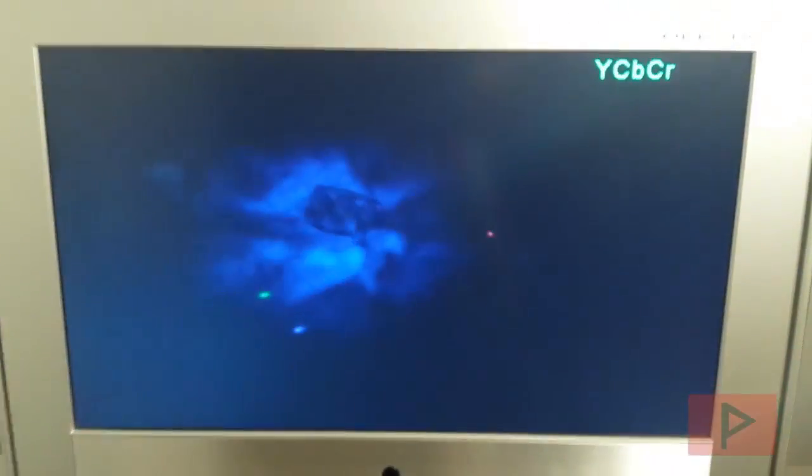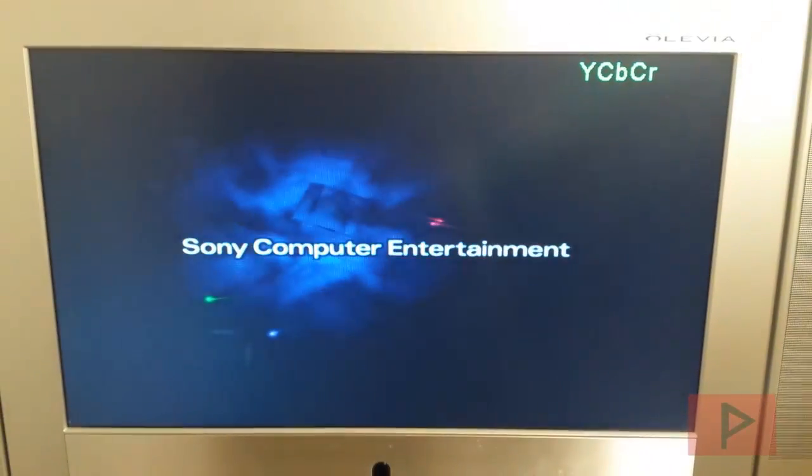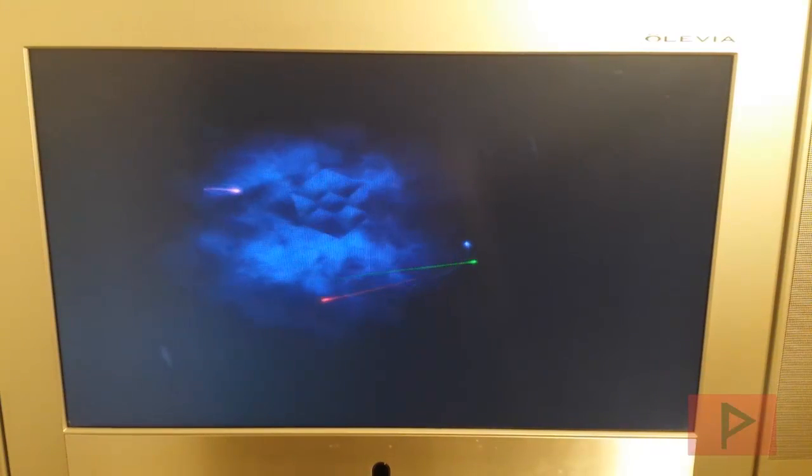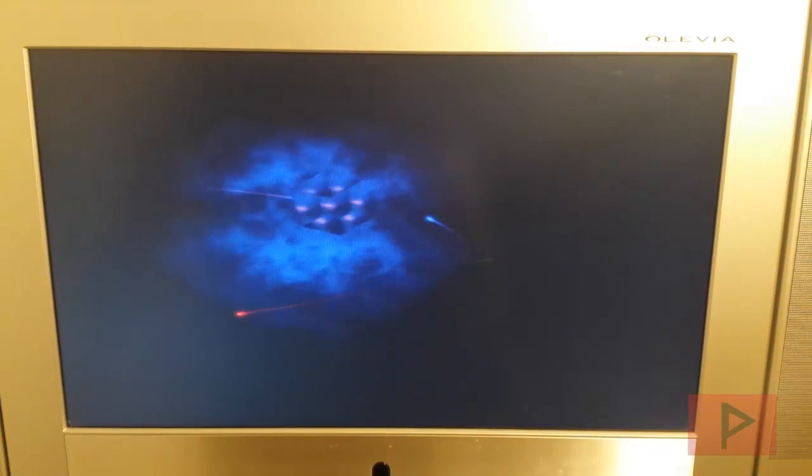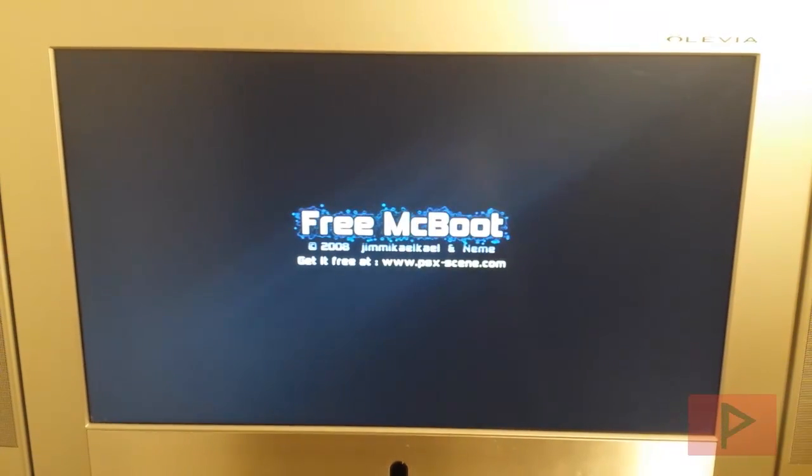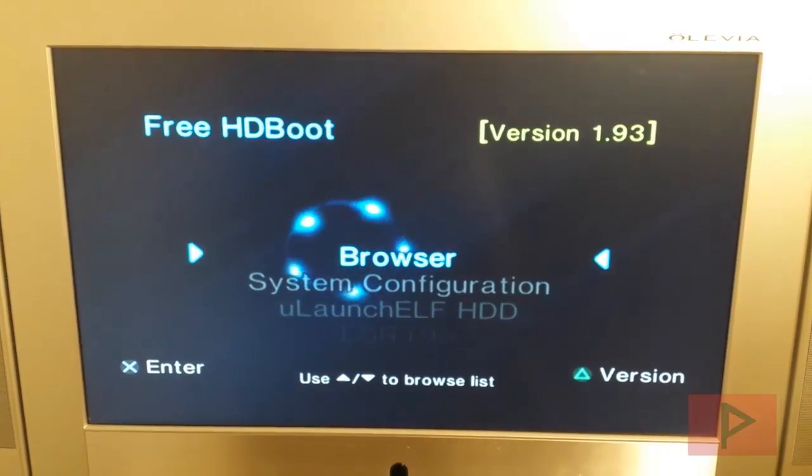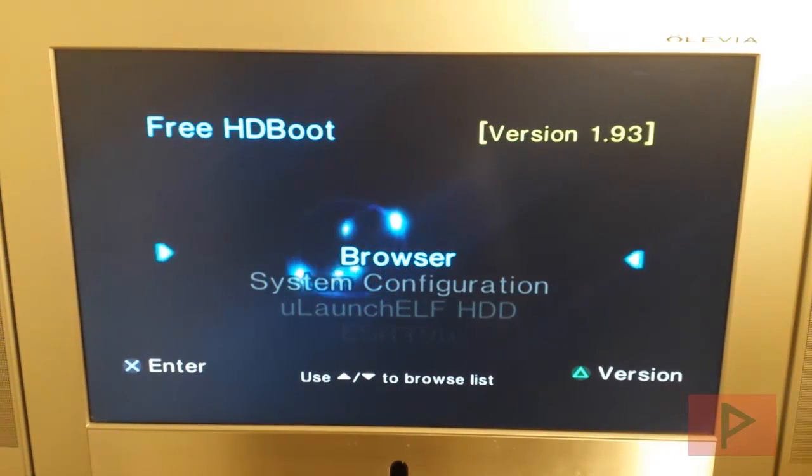Alright. So let's increase the volume a little bit here. The hard drive is spinning. It takes a while but in a moment we'll have the FHDB load up. Alright, here we go. Free HD boost.